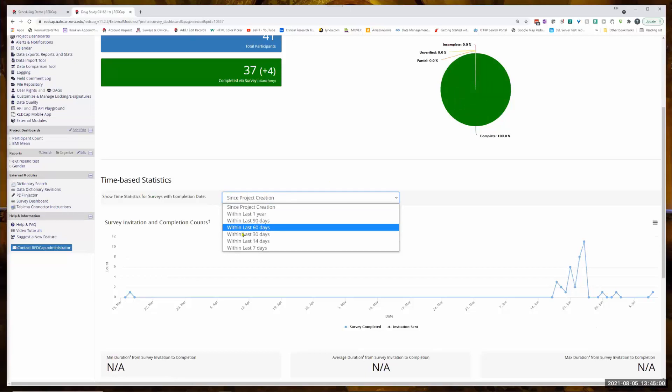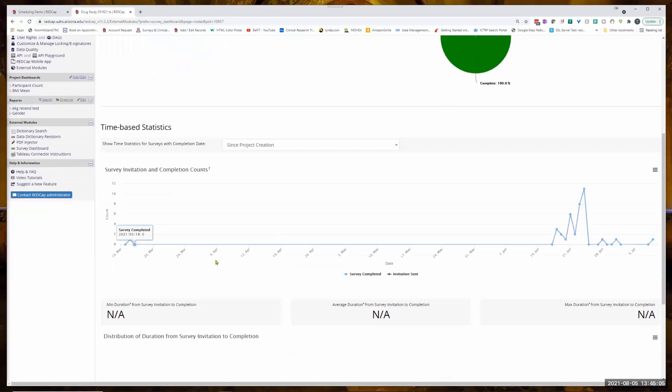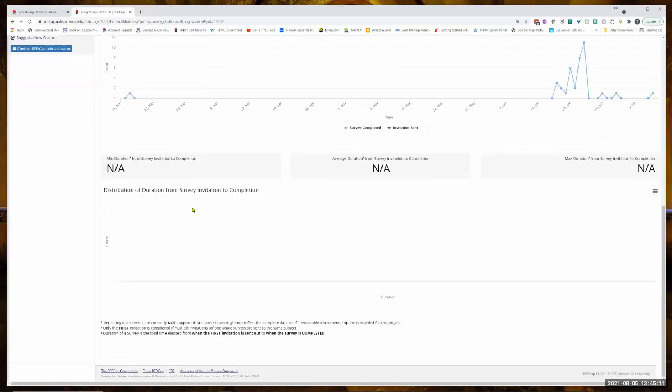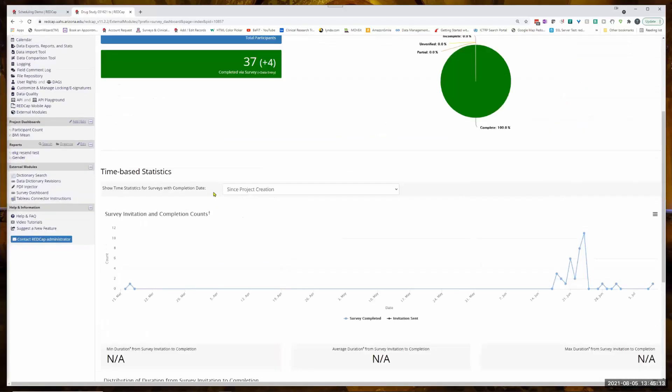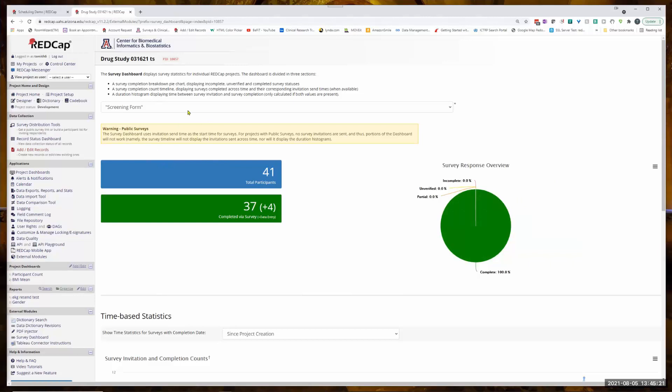You can do things like this where you filter for time or whatever. And there are some other metrics, but I've not really set them up. So they are static, but you can get some feedback information about your surveys. So that's the Survey Dashboard.